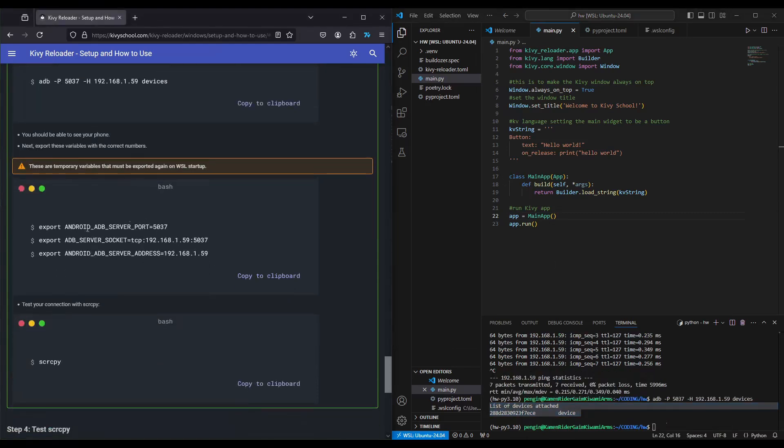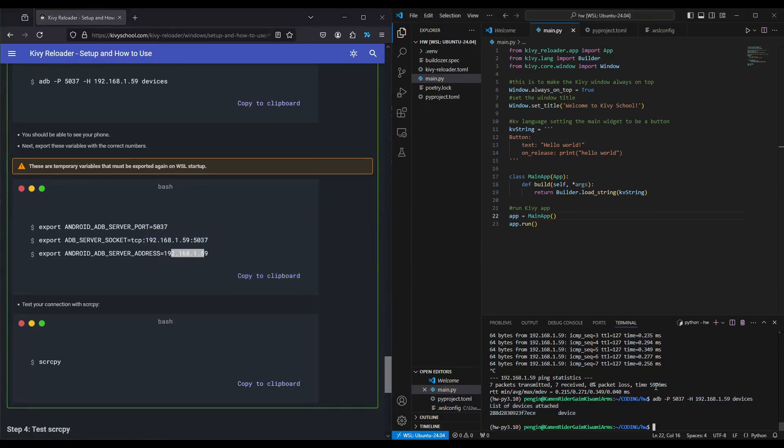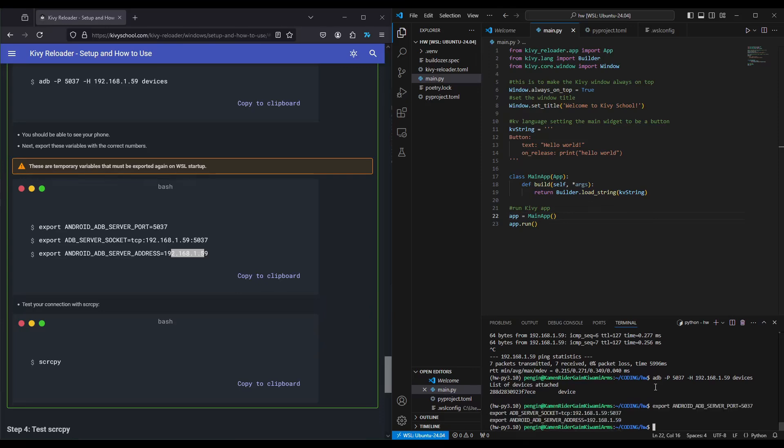Next, we will export the correct port and the correct IP. This is the port here, and the IP here. Because this is my setup, it's going to be okay to copy a clipboard. But for your setup, please put the right numbers. I can press enter. Again, I can do ADB devices.